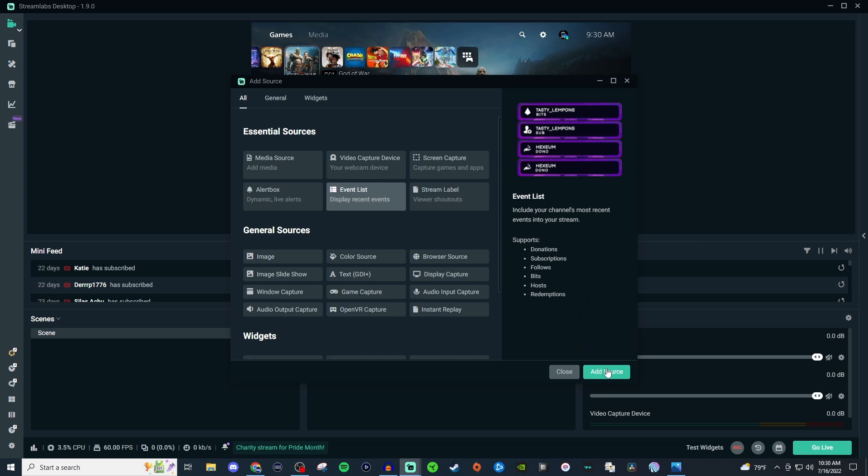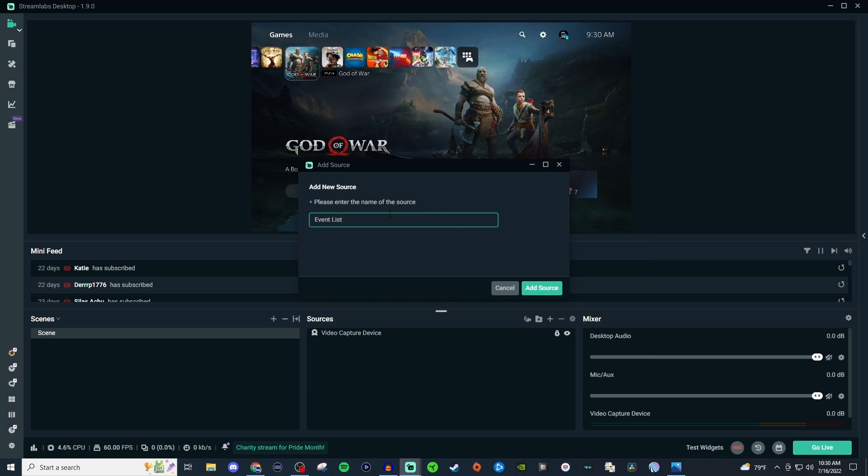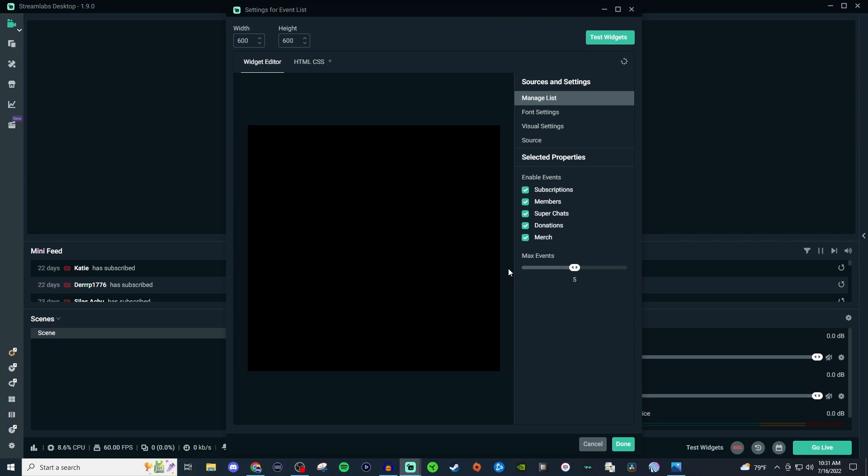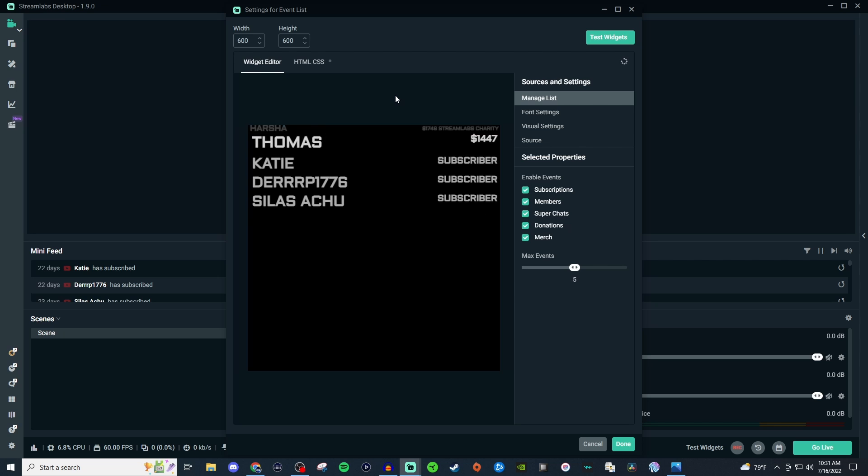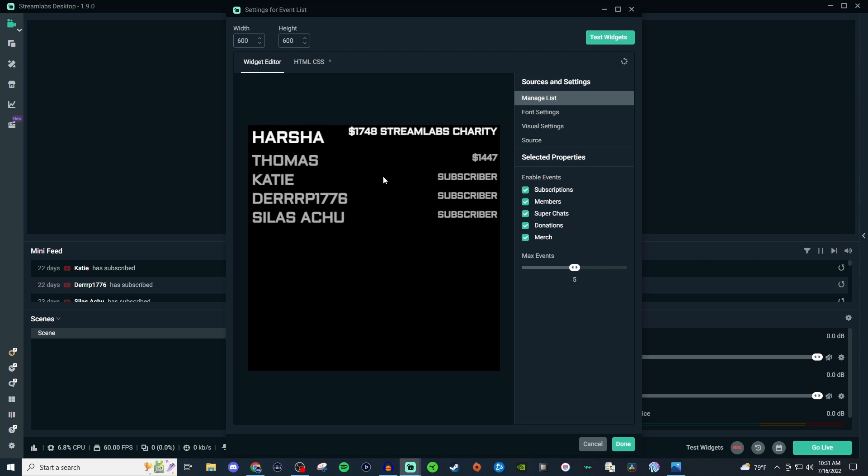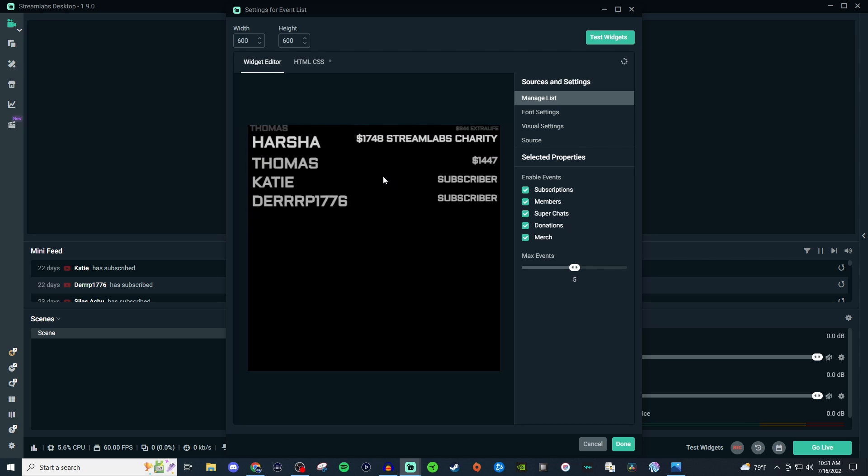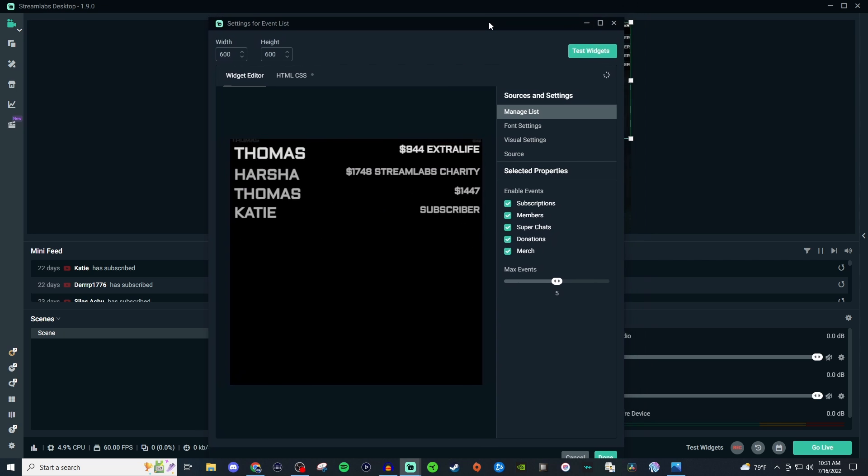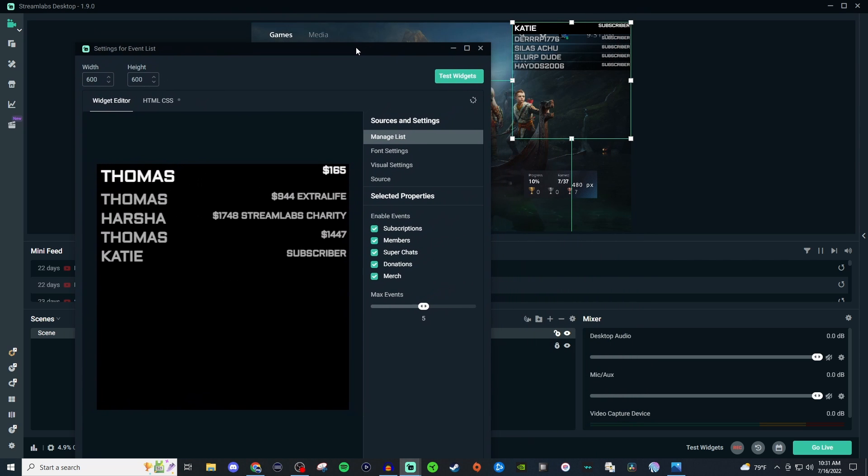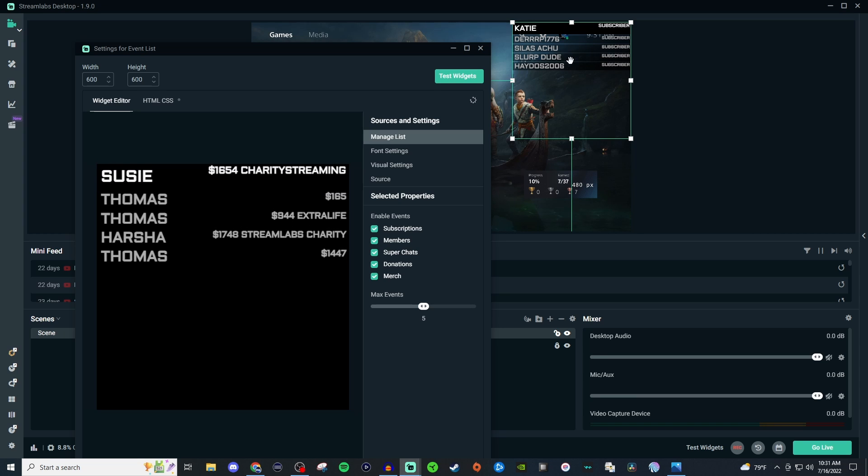So go ahead and hit add source, give it a name or leave it as event list, and then once we add the source in you'll be presented with something like this. Now this is going to be kind of like a preview to see how it looks, but you can also move it over to the side and see it right over here on screen as well.